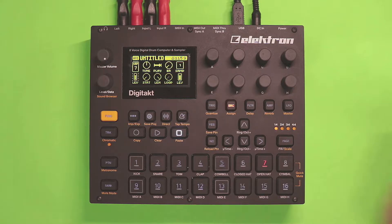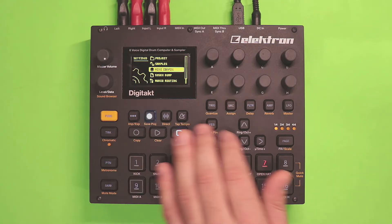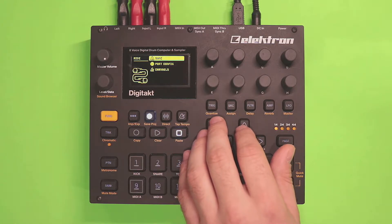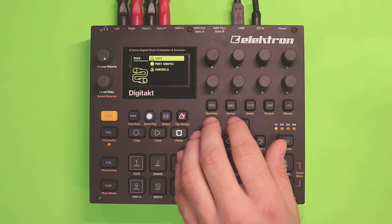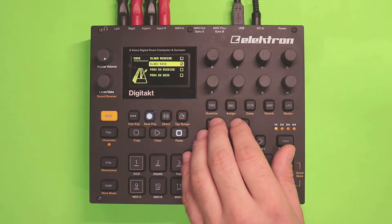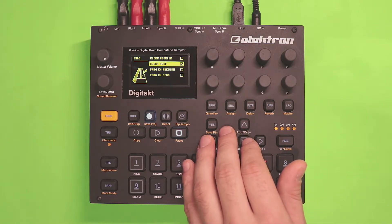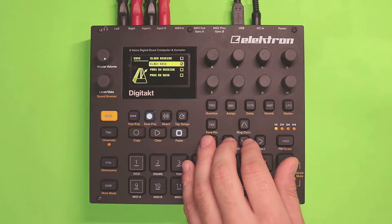Go into your Digitakt, or sampler of choice, go into the MIDI config, sync settings, and make sure that clock send is enabled.